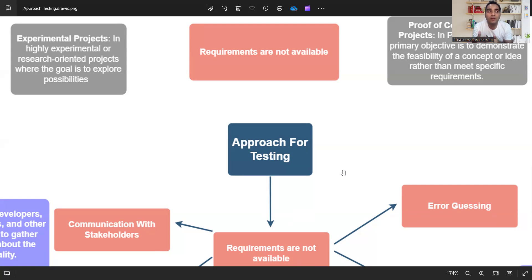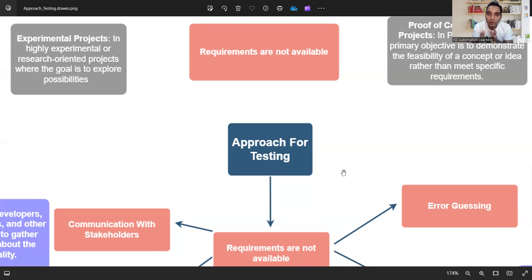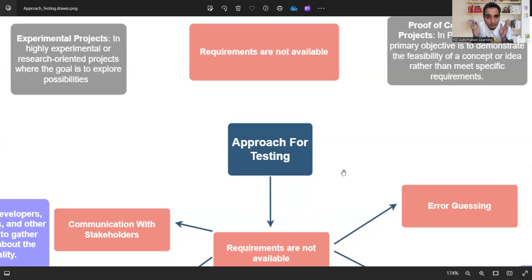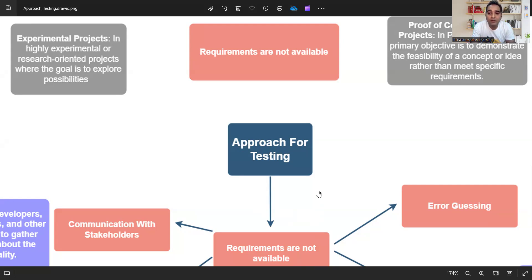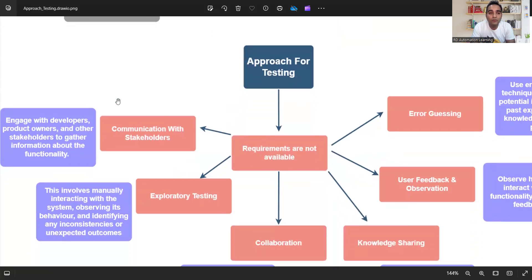There may also be instances where you have a project and had a business analyst from the client side or your company side, but that analyst later left the job or is no longer available. Or the BA was documenting something when the project started but that documentation is no longer in place — all these things lead to requirements not being available.